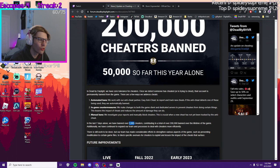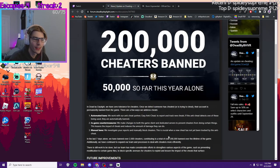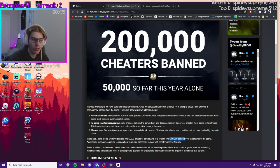They say that they banned 2,000 cheaters in the past week. They also say that they've banned 200,000 people over the lifetime of the game.